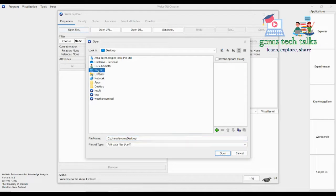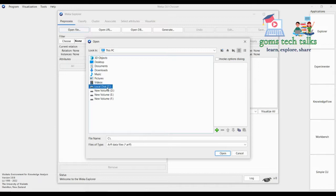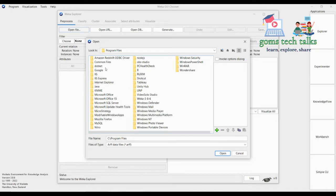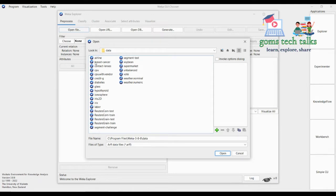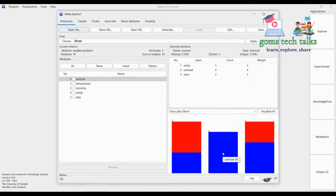I'm going to use the existing data which is available in WEKA itself. That will be available in the C drive, or wherever the drive you have installed WEKA. By default it shows the C drive. Go to WEKA, then the data folder. Let us take any file — I'm going to use the weather data. Just click Open.